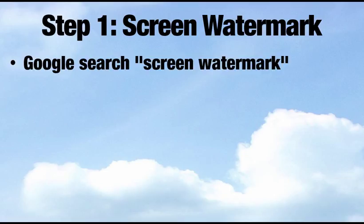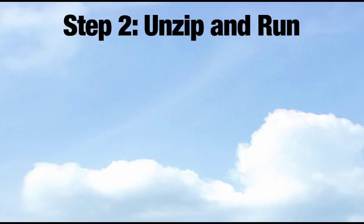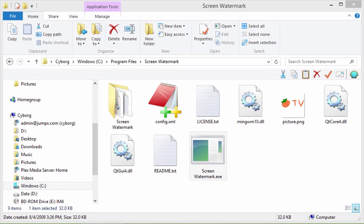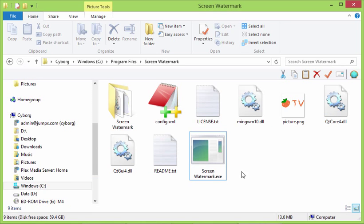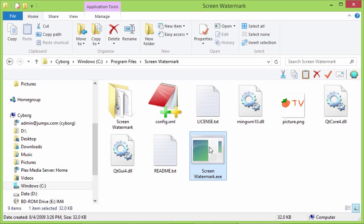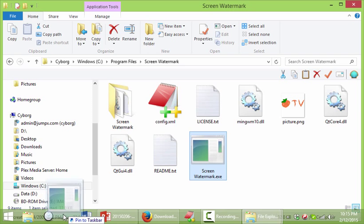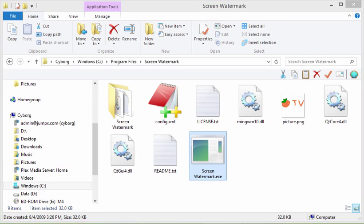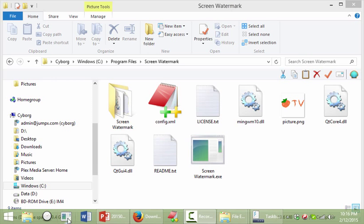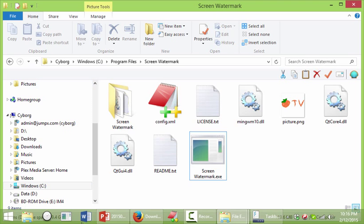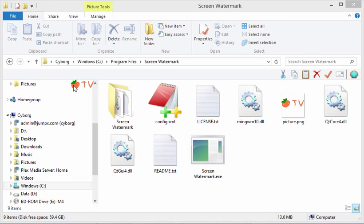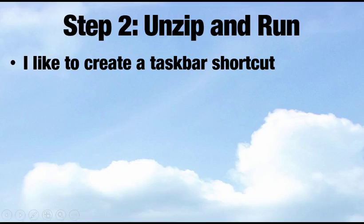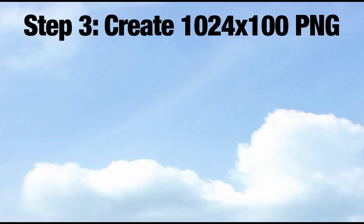So that was the first step to Google Search Screen Watermark, and then we unzipped it and just ran it to see what happened. And I like to create some kind of a shortcut on my taskbar, so here's what I mean. I can left-click and hold this down and go down to my taskbar until it says pin to taskbar on the bottom. So we can let go of that. So now anytime I want to run this to add a watermark, I can just click on that icon, and it appears. Now a couple of problems so far is it doesn't have the text I want, and it's not positioned on the screen where I want, but we will get to that.